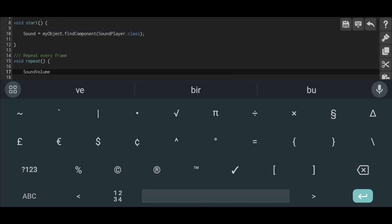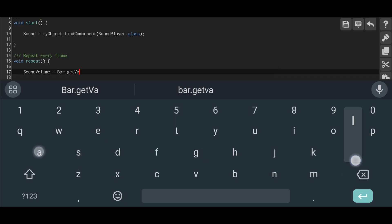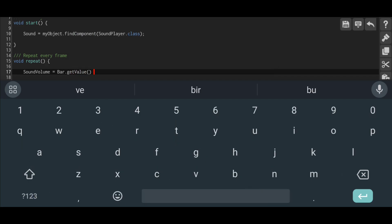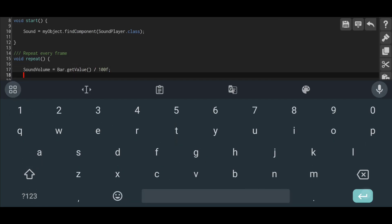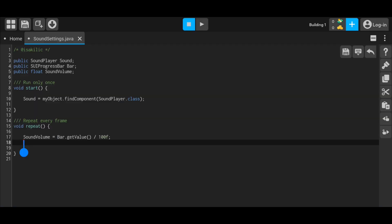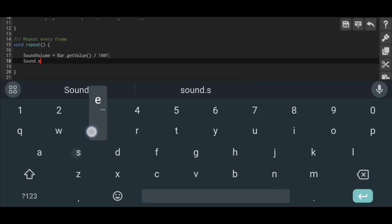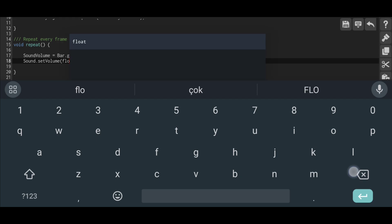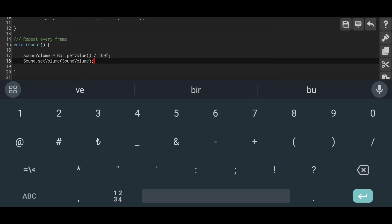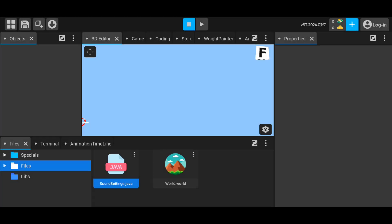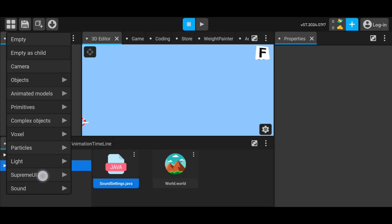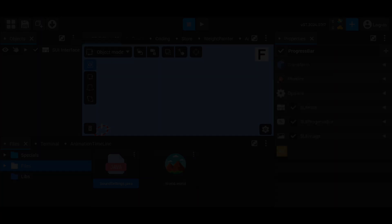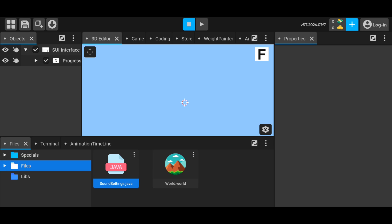Moving on to the repeat function, we need to assign the value of the progress bar to the float variable we defined. For this we need to use the get value expression and we divide by 100, because while the sound value changes between 0 and 1, the progress bar changes between 0 and 100. Finally, we need to send the float variable to our sound player object. For this we use the expression set volume. That was all the code.